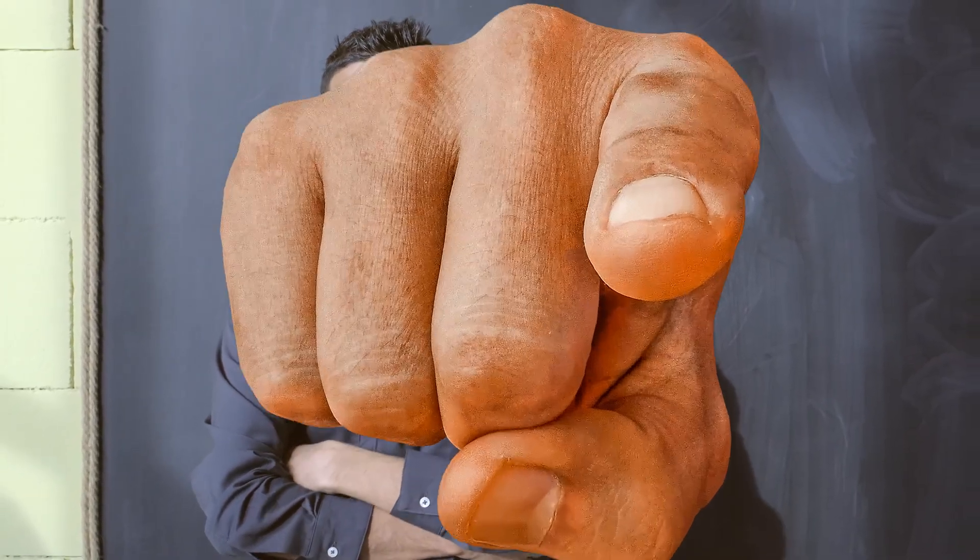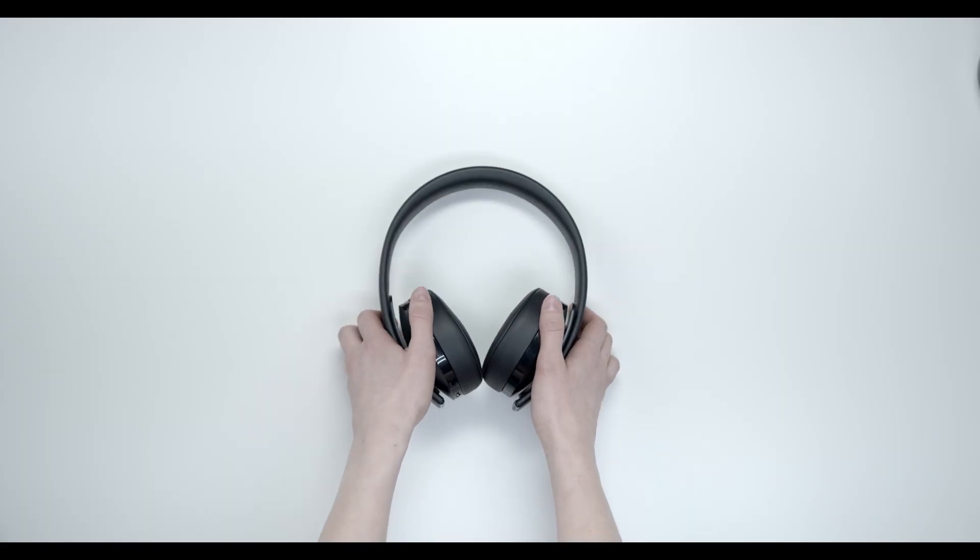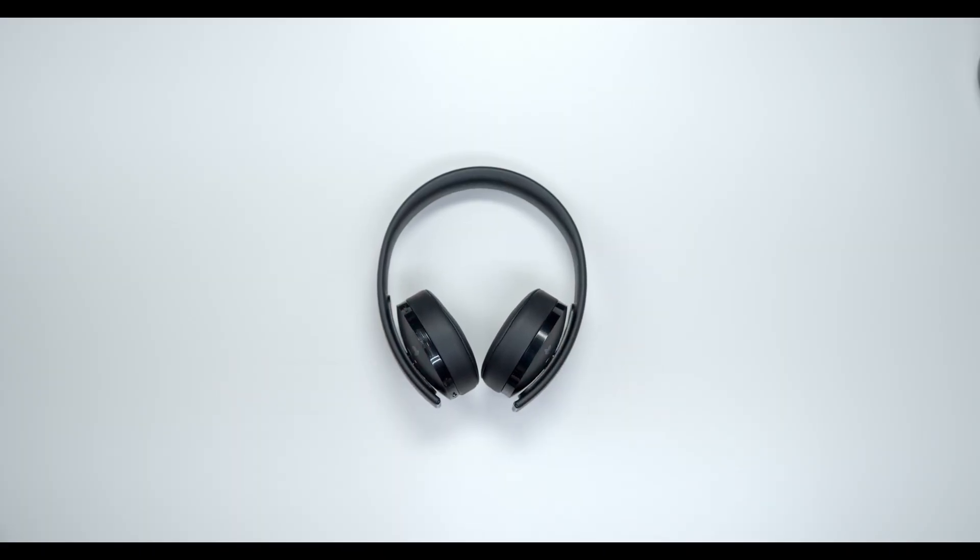Hey what is up YouTube, Lando Tech here and in this video I'll be showing you how to connect your Bluetooth headset to your Google TV.